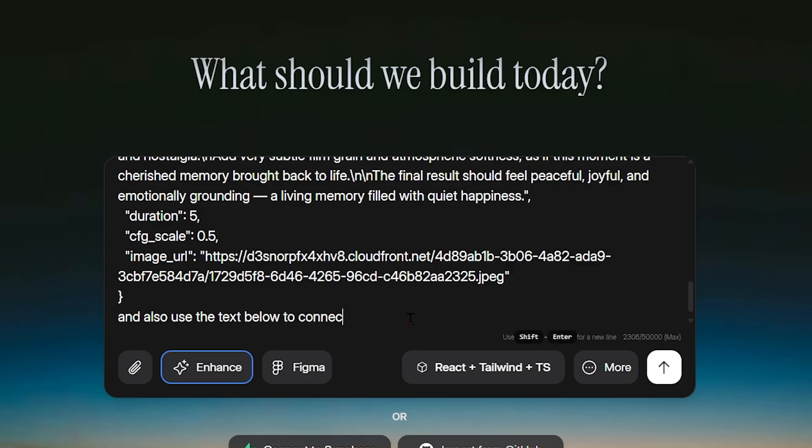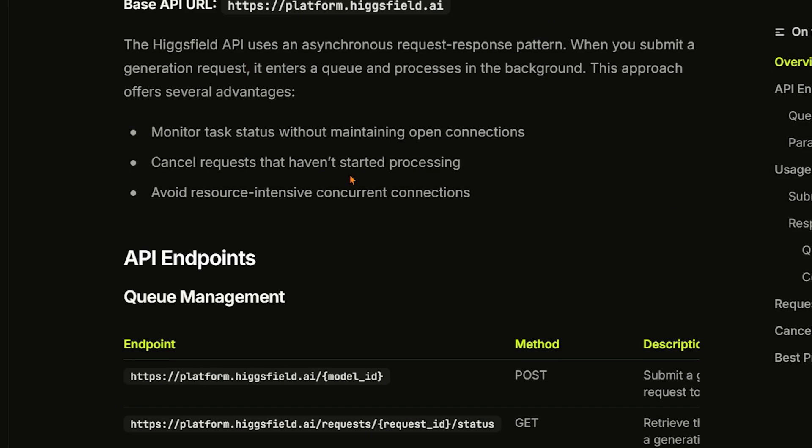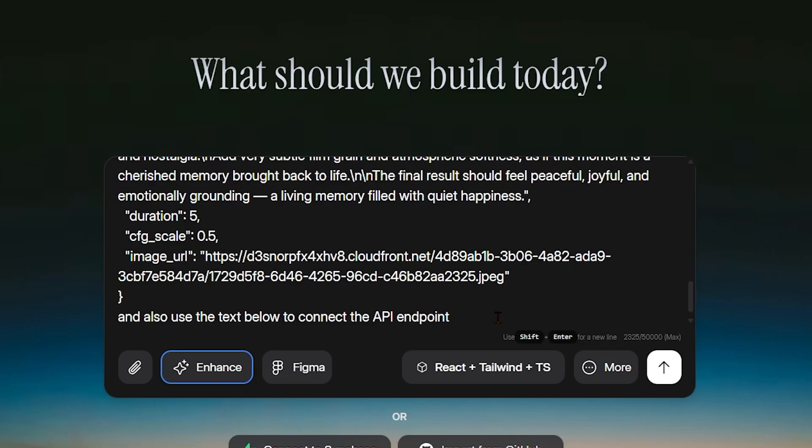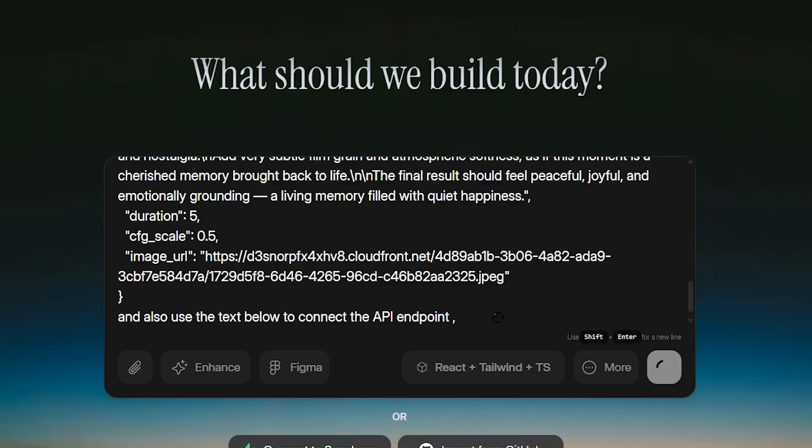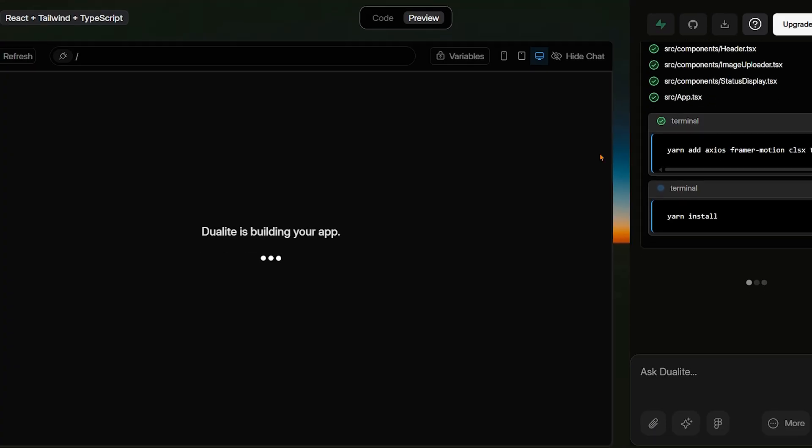What would normally take days or weeks is done in minutes, all through natural language. This is the real power of Dualite: turning imagination into reality faster than ever before.